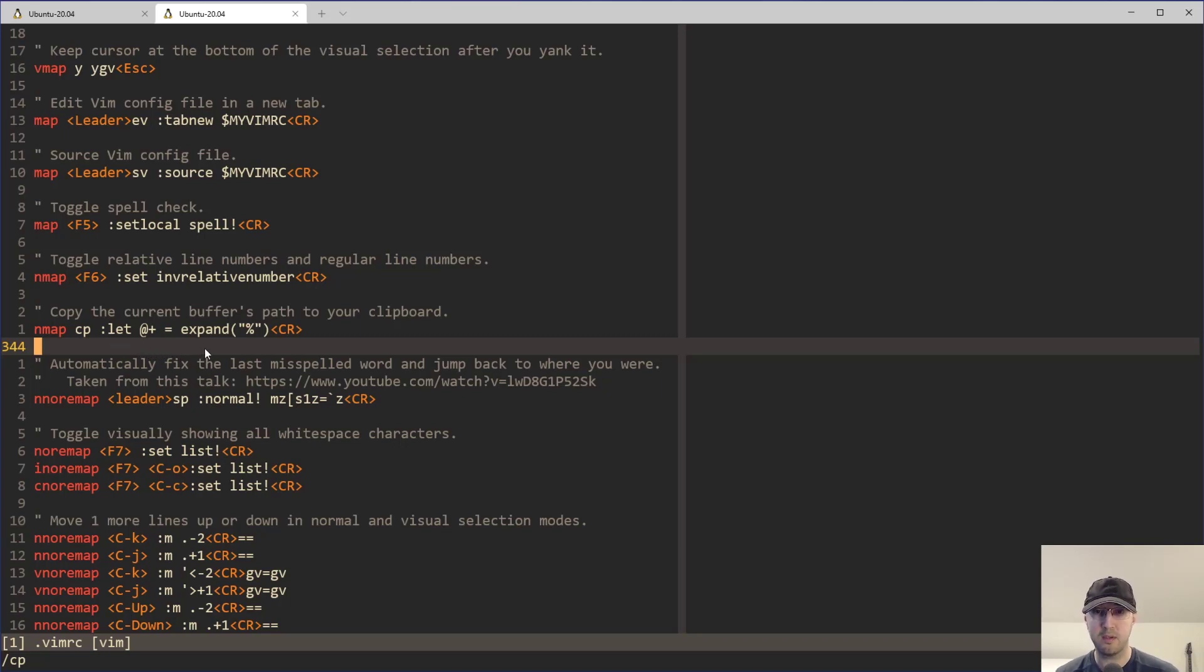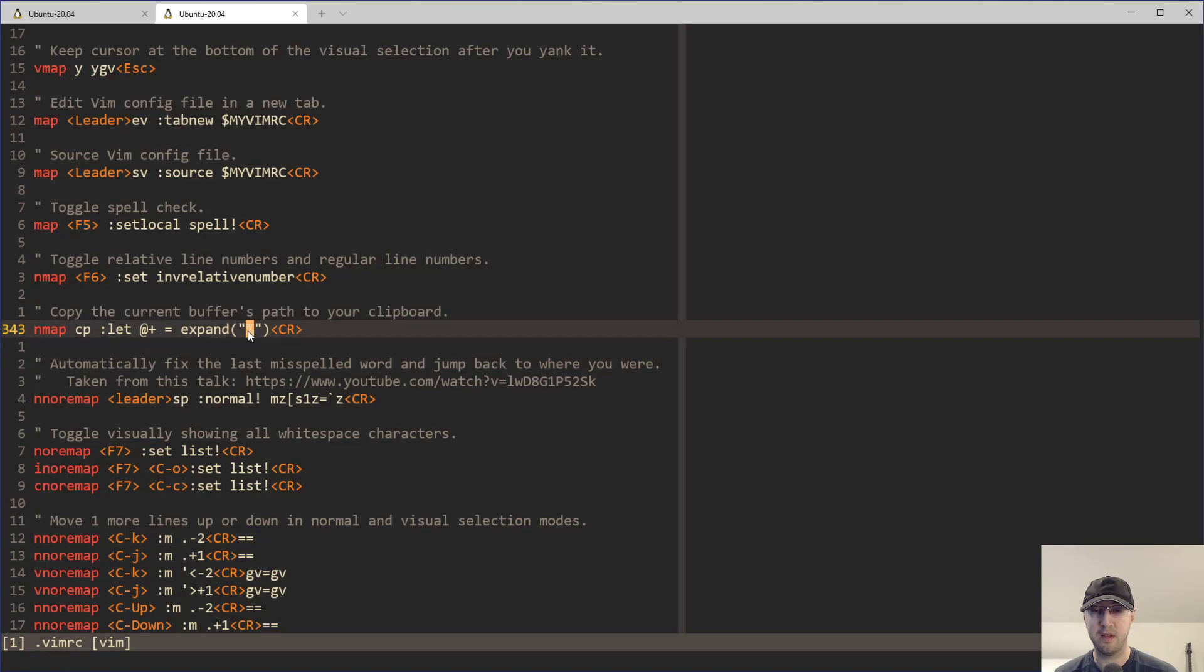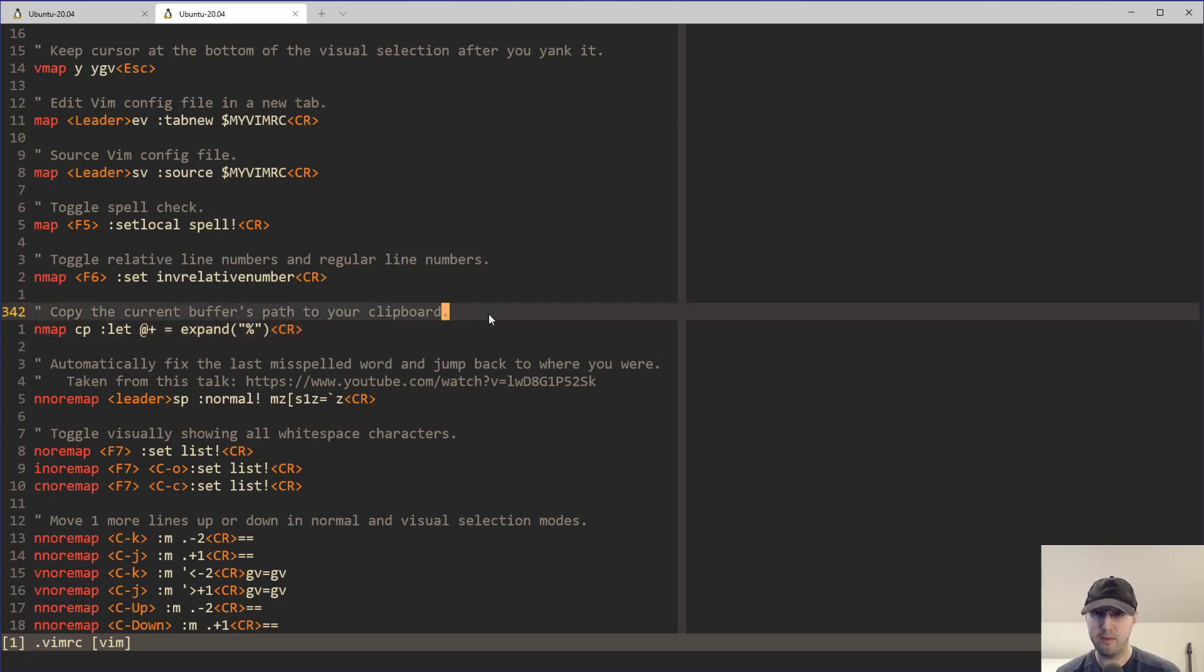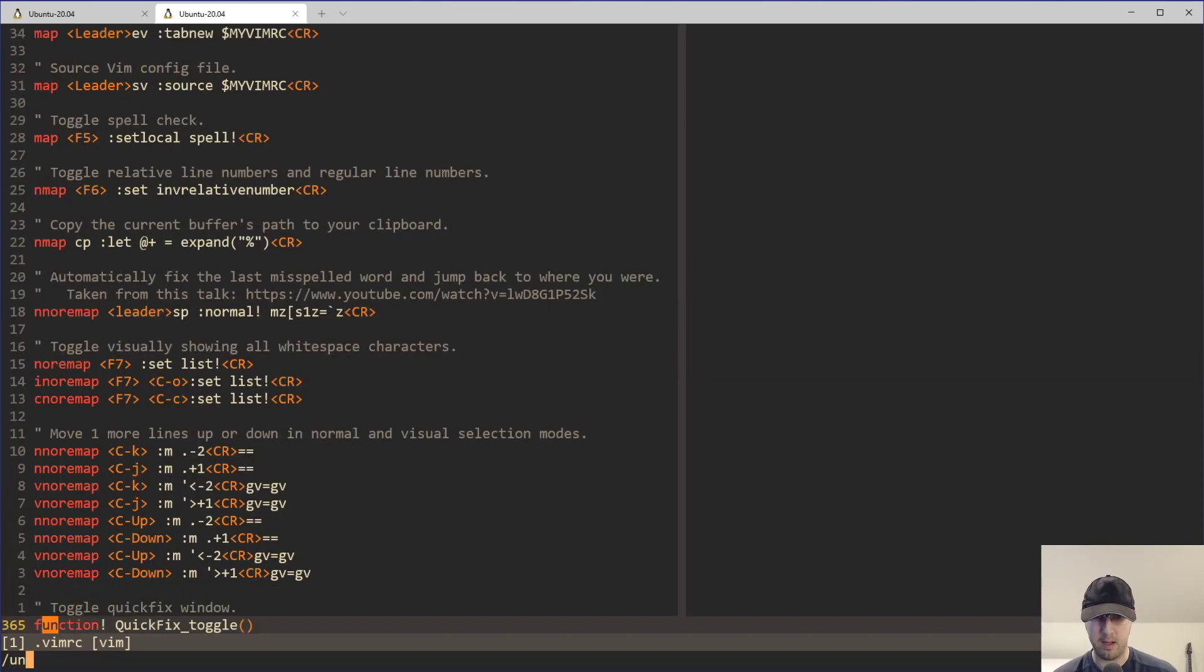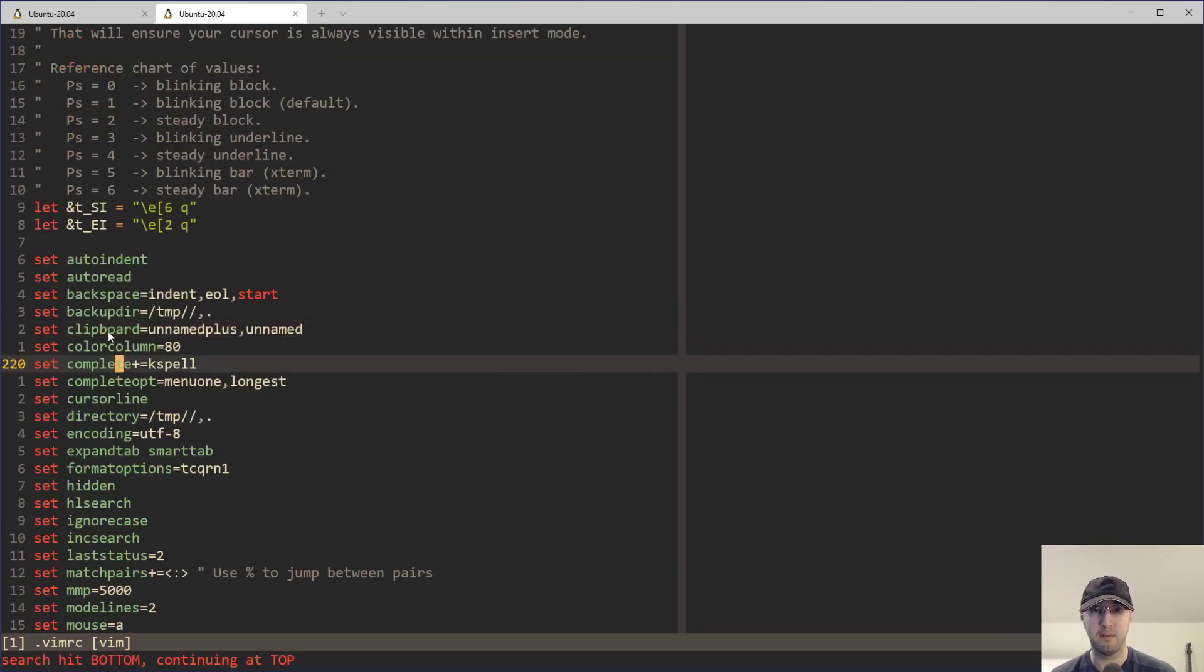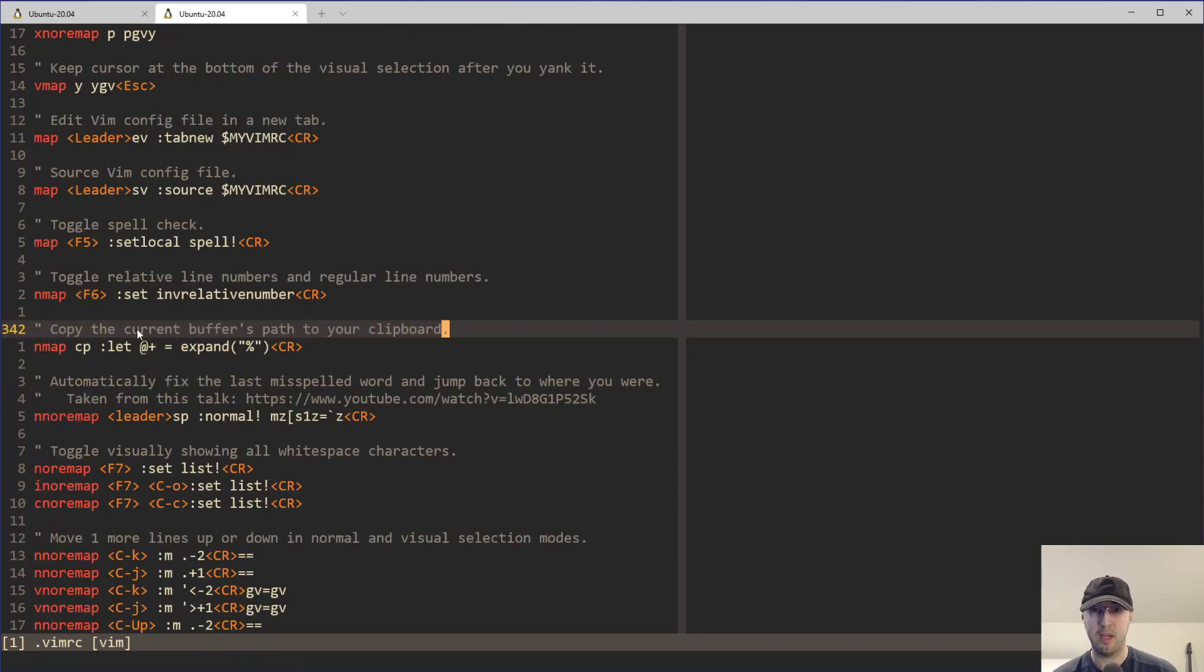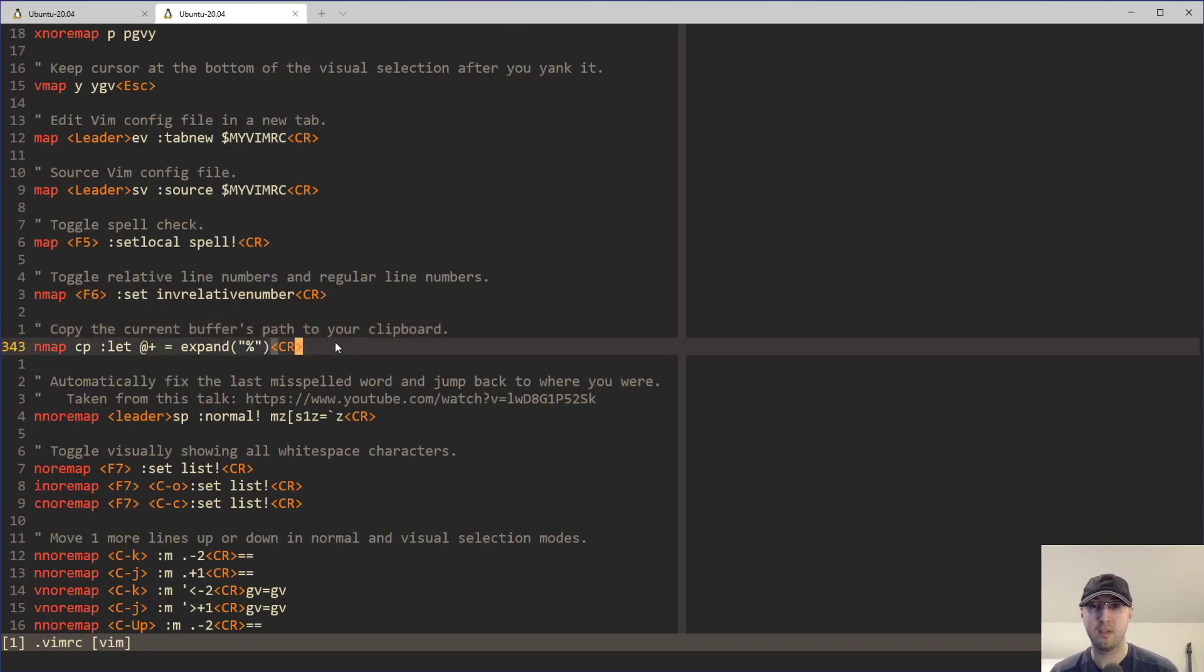And what it's going to do is run this expand command here where the percent sign happens to be the relative file path to the buffer that you have open. And then CR here is going to hit enter. And what's it going to do? It's going to drop it into the plus register, I think. And if you have unnamed plus set up in your VimRC file like this, or probably will work with NeoVim as well. Then what that translates to now is this current buffers path is going to be copied to your clipboard.